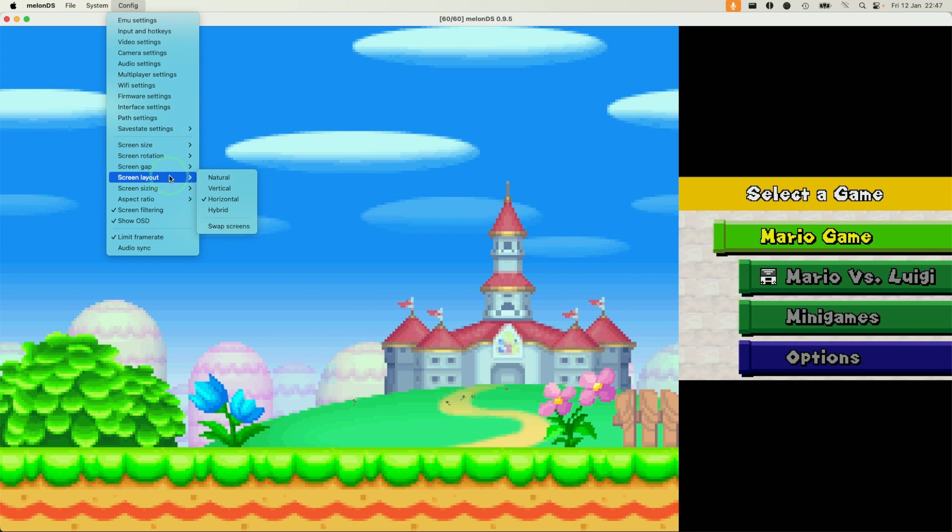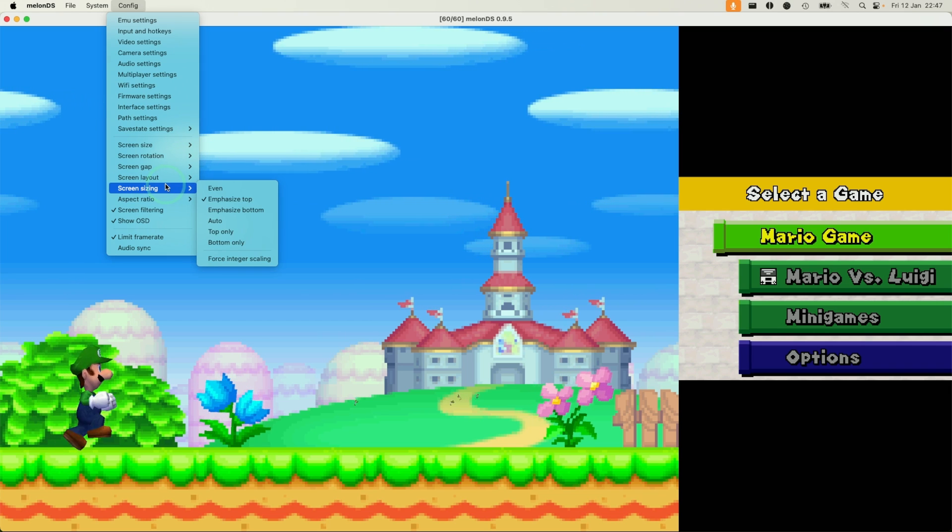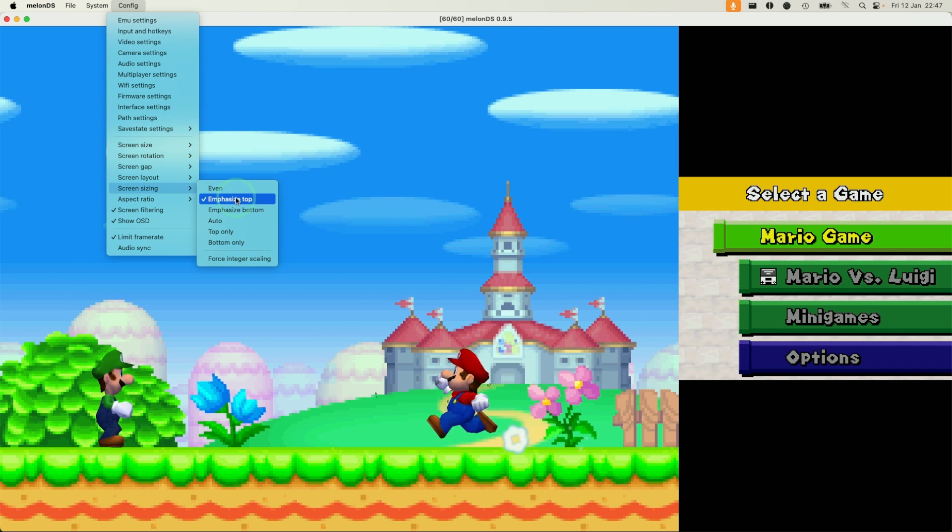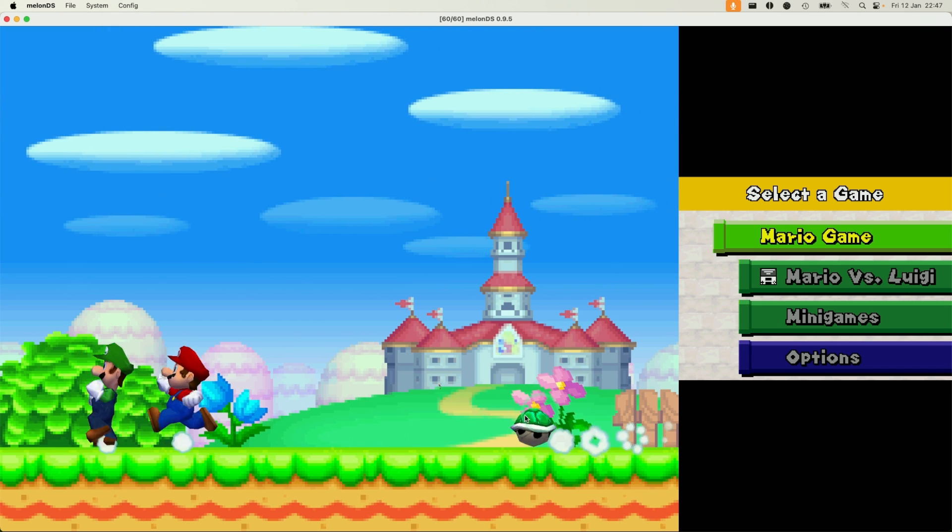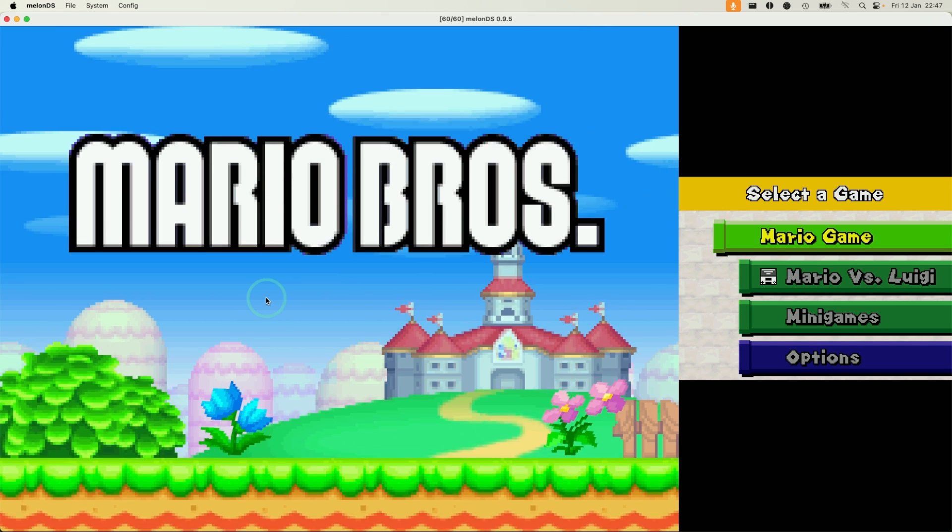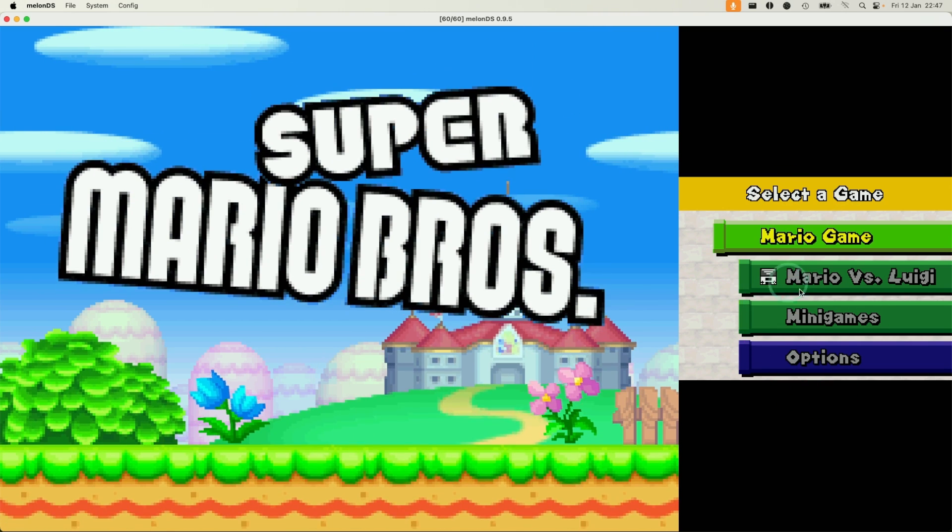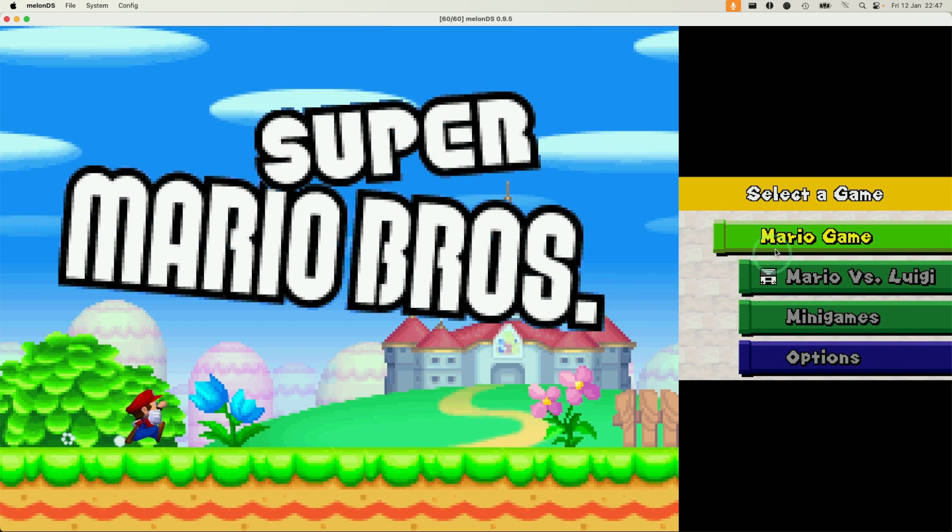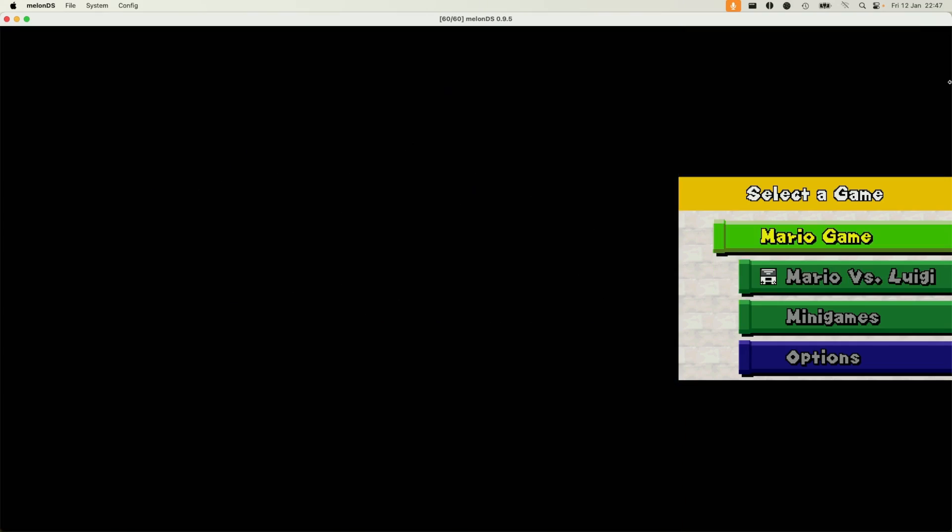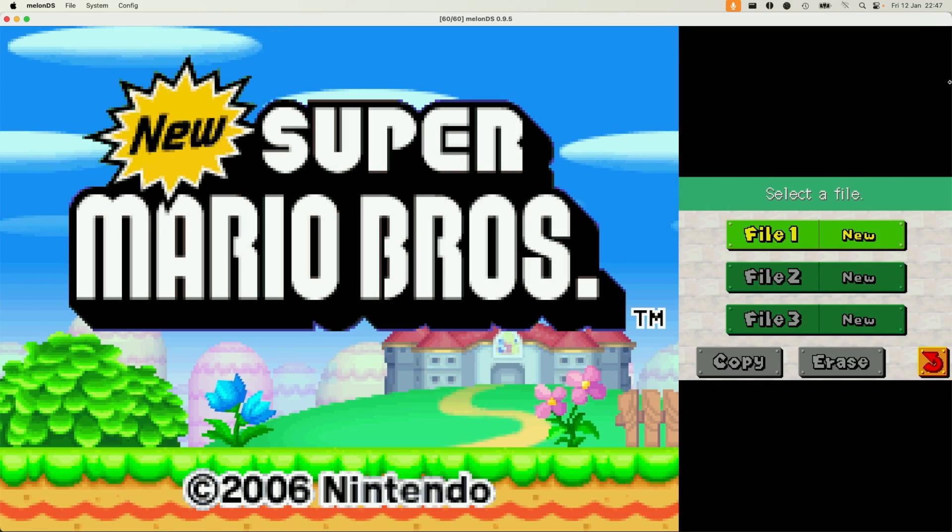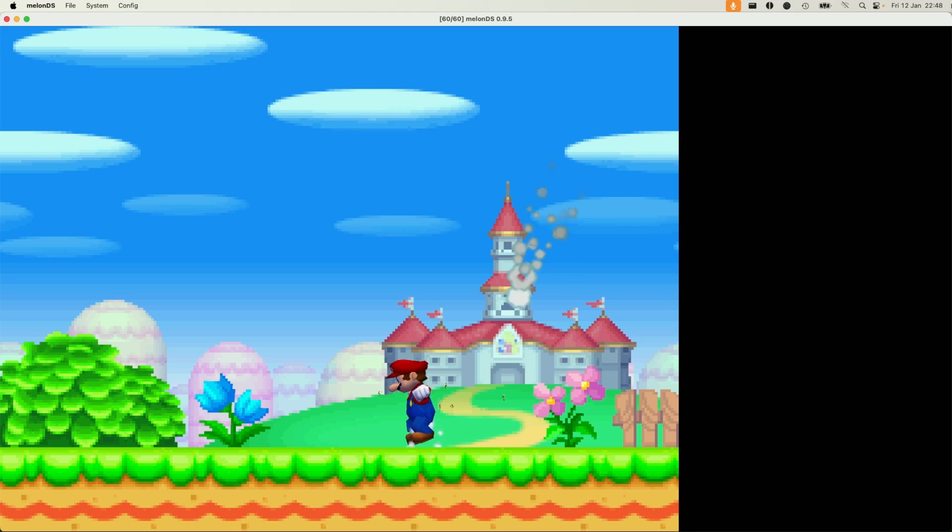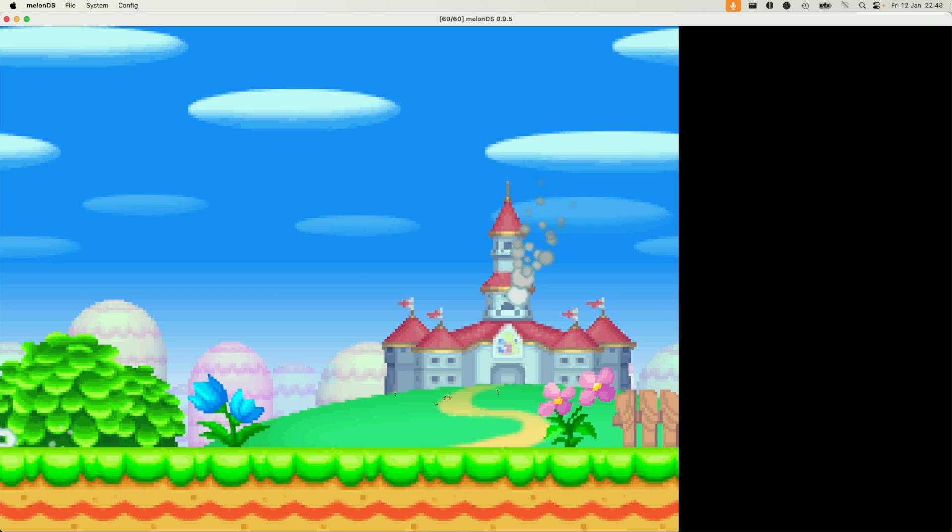I think the screen layout that makes sense is horizontal and then having the screen sizing emphasizing the top. It basically means the top is this big window on the left here, and then we have a little smaller window for the touch screen on the bottom. I'm just going to show you that we can actually run a game using the controller. I'm going to start a new game here and play Super Mario Bros.